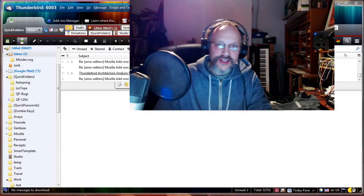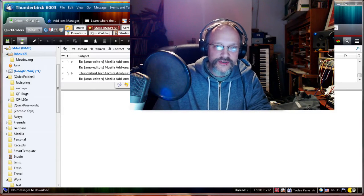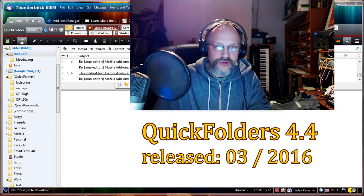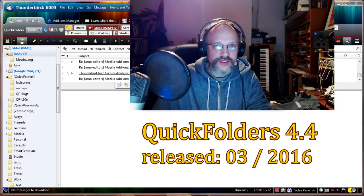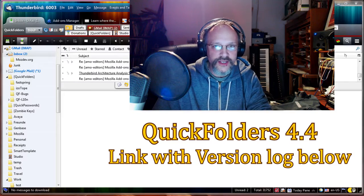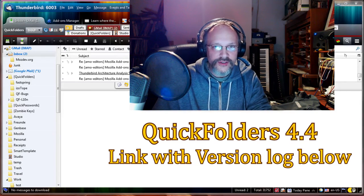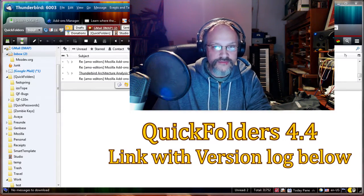Hello, this is Thunderbird Daily. This video is about Quick Folders 4.4, the March 2016 release of my add-on Quick Folders.